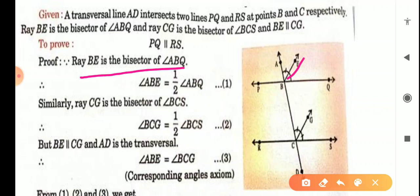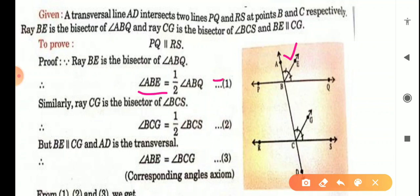From where will you start? Ray BE is the bisector of angle ABQ, meaning a bisector divides the angle into two equal parts. So angle ABE equals half of angle ABQ — this is equation number 1. Then ray CG is the bisector of angle BCS. So angle BCG equals half of angle BCS — this is equation number 2.